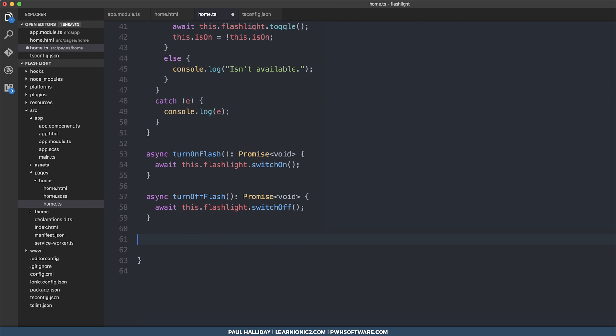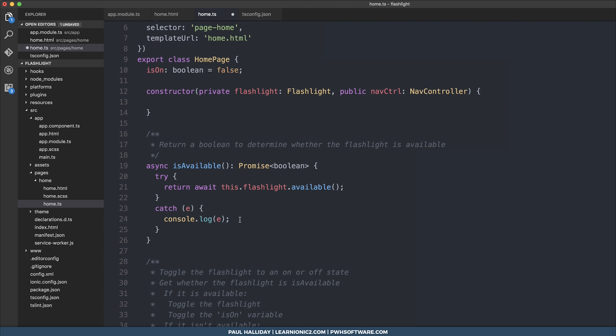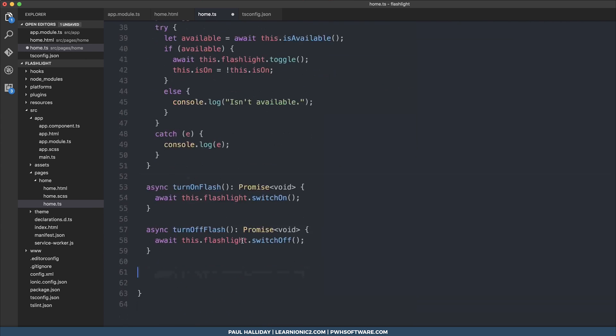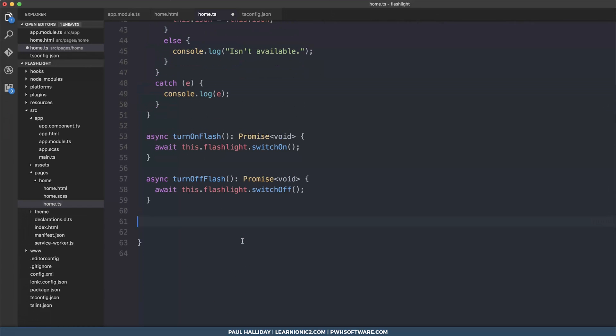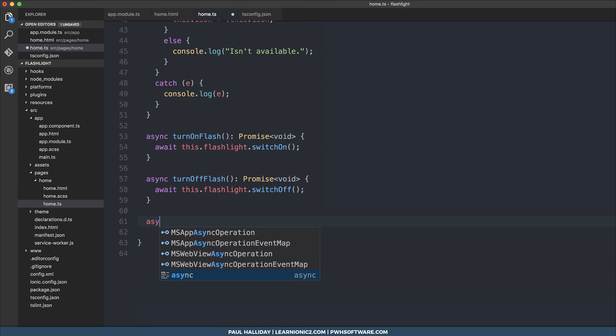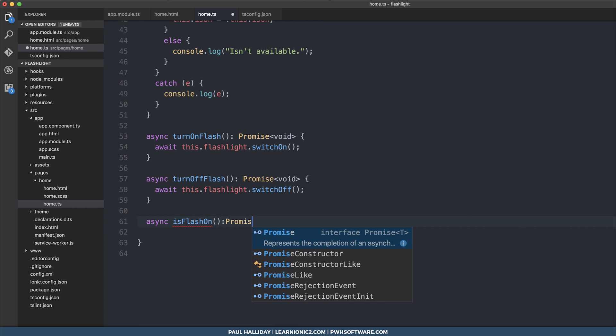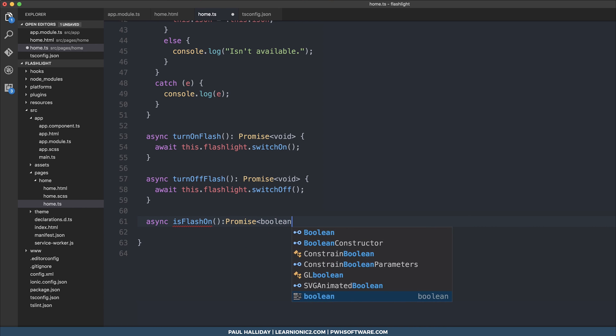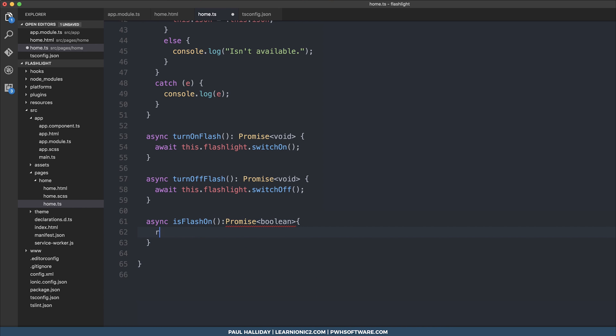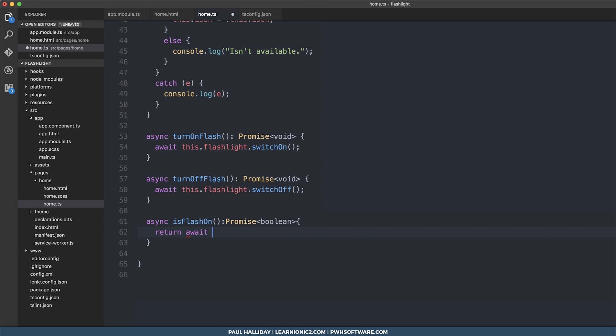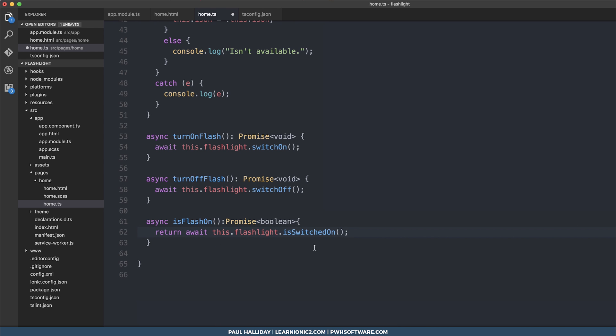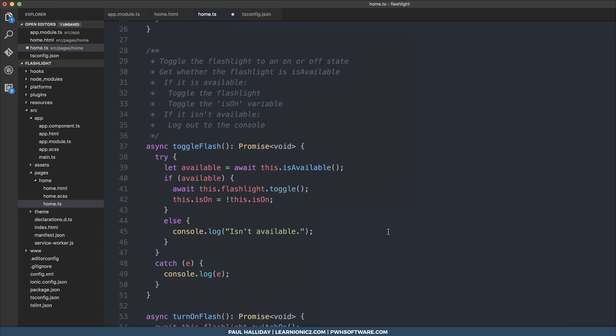Instead of using a local variable such as this.on to determine whether the flashlight is on or off, we could use async isFlashOn. And this returns a promise of type boolean. And we could return the resolved promise of this.flashlight.switchOn. Then we would get the result of depending whether the flashlight is switched on or off. This would be good if you want to use it across components rather than our simple use case right now.